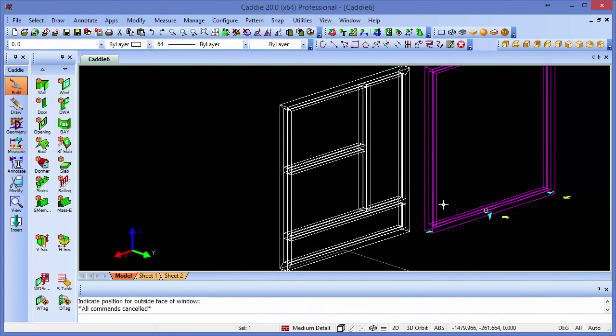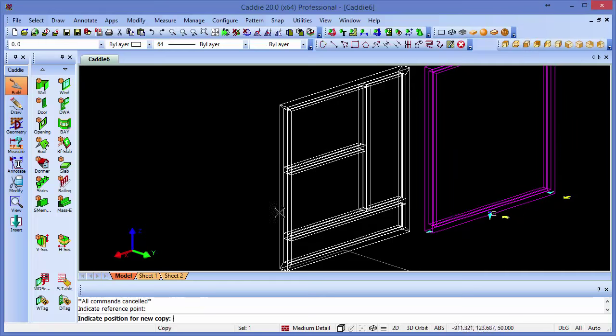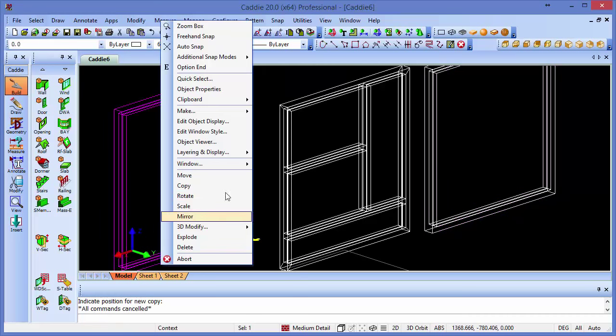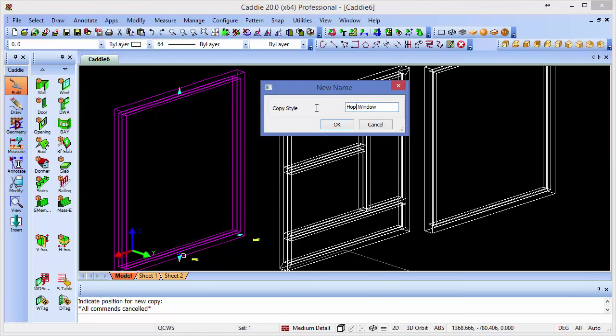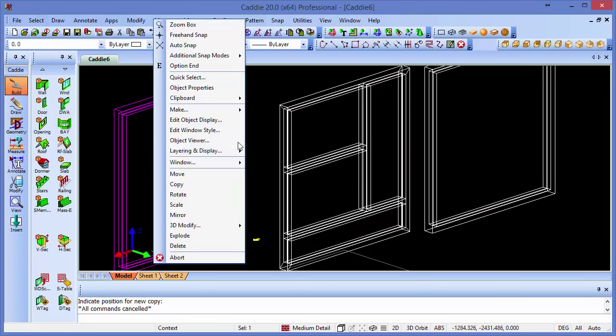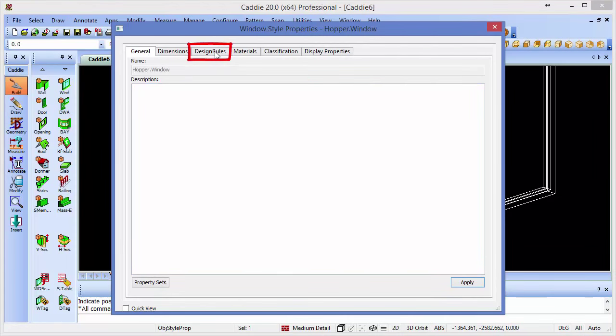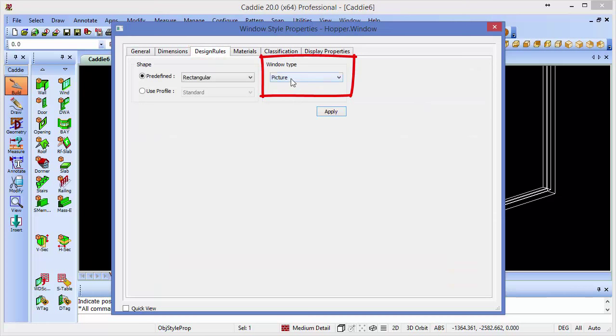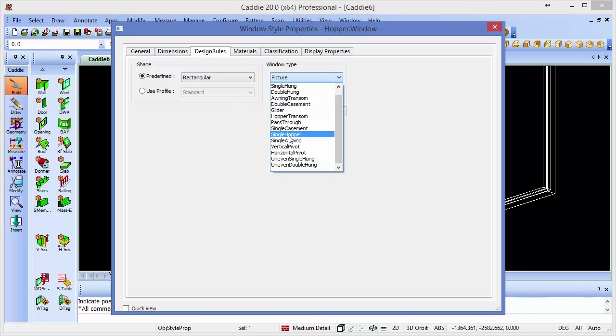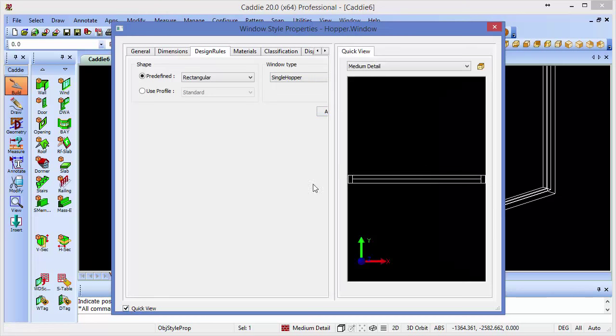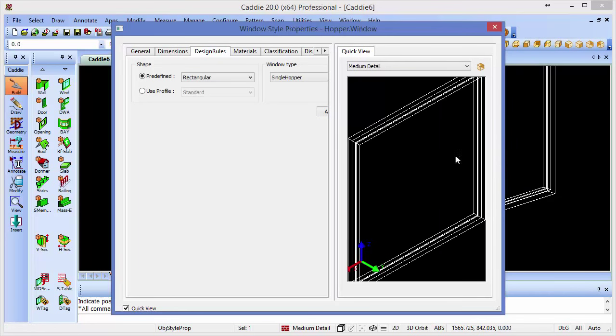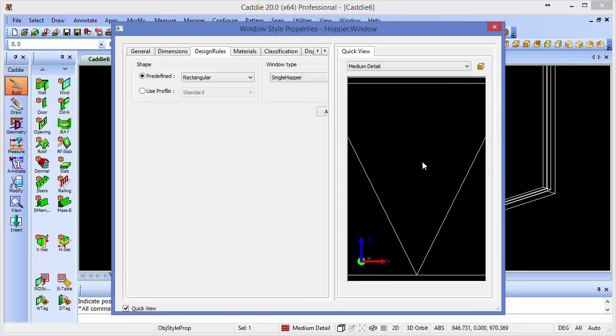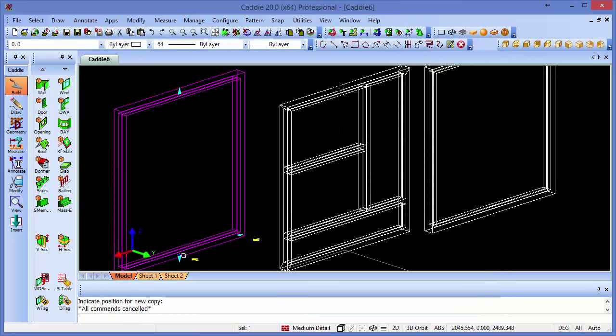But we do want a further window, which will be our hopper style window. So if we simply copy that, I'll copy it and just place it over here. And then we'll copy and apply the style to that. So we'll call this hopper.window. OK to that. And now if we edit the style of that window, we can change its design rules from a standard picture window, which we had before, into one of the options here. So this particular instance, we'll choose the single hopper. And you can have the quick view of that as well. So we can just choose exactly how we want that to be. And if we go for a front view, for instance, it'll show us exactly what we've got. So we've got our different styles. So we'll just apply that and close.